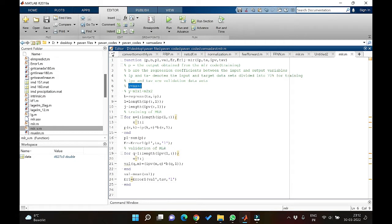When one variable is used to develop the model it is generally termed linear regression, whereas when you have more input variables like two, three or many, then this model is named multiple linear regression. In this video we will be developing an MLR model to understand a simple problem which we will be defining in the further part of the video.